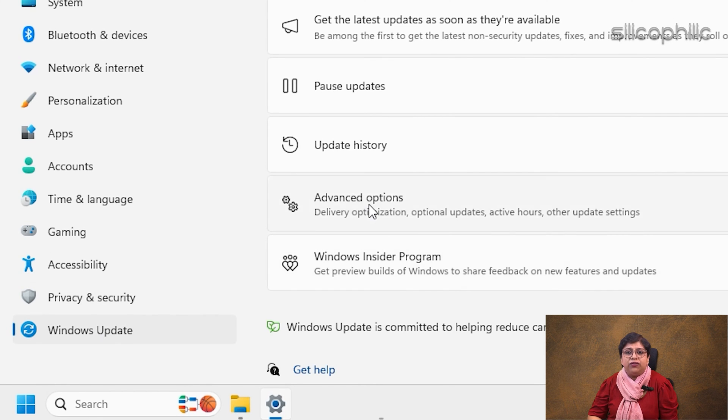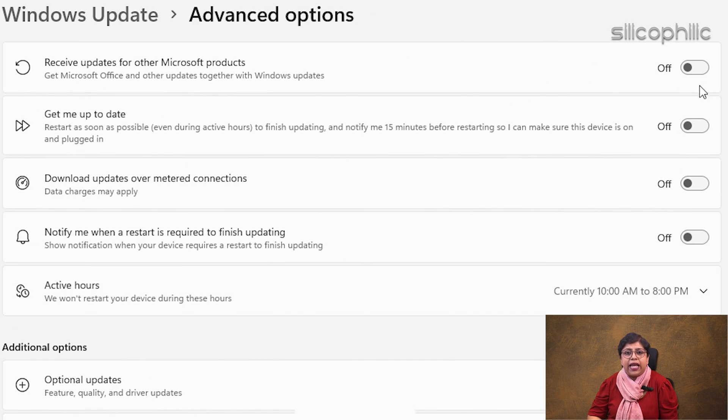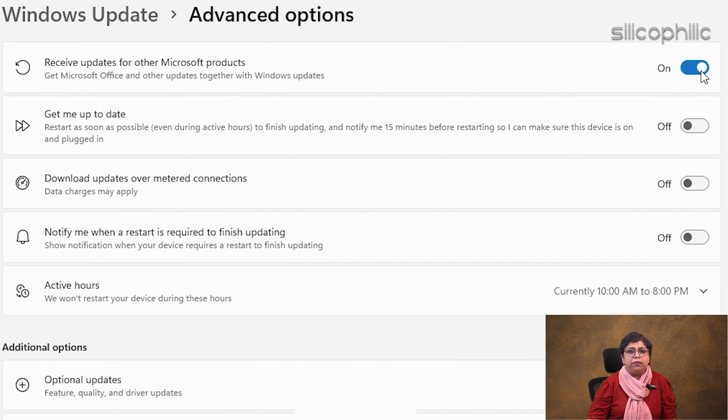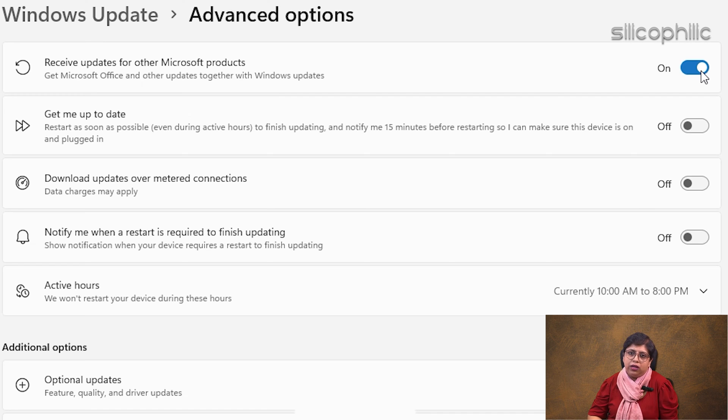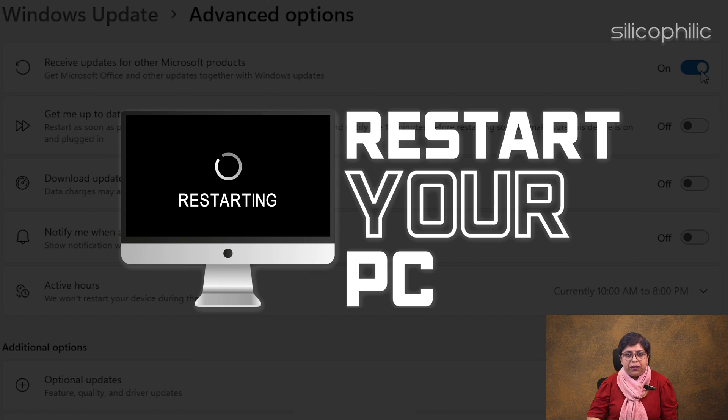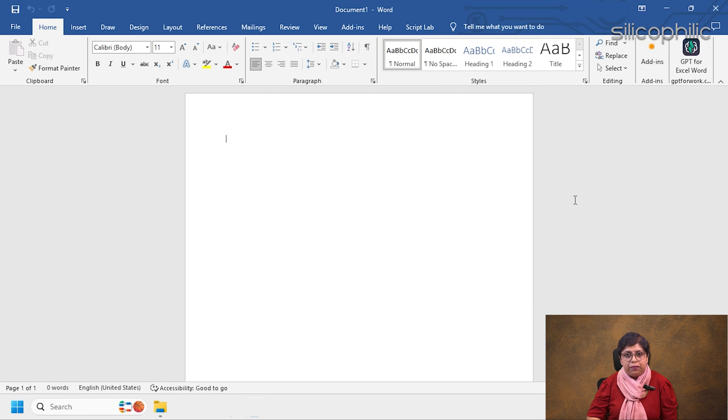Then select Advanced Options. Next, turn on the toggle for Receive updates for other Microsoft products option. Install updates if any. Once done, restart your PC and relaunch Word.